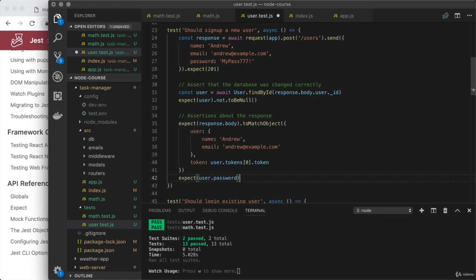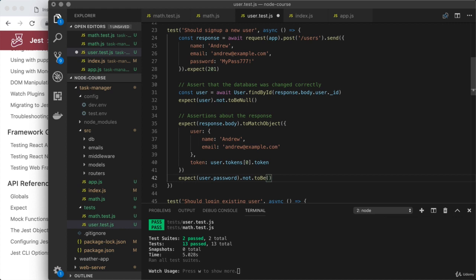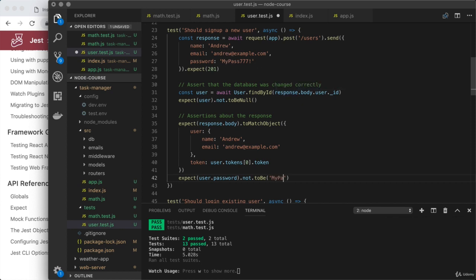Here, I'm going to use not once again with to be something we've used plenty of times before. And I'm going to expect the password to not be the plain text password up above. That is my pass 777 exclamation mark.